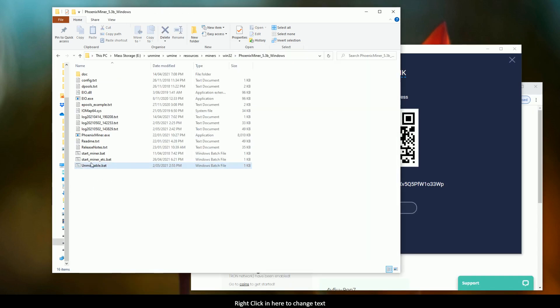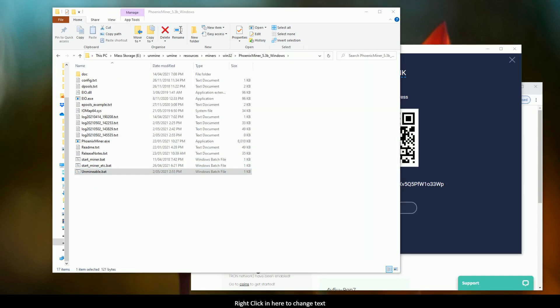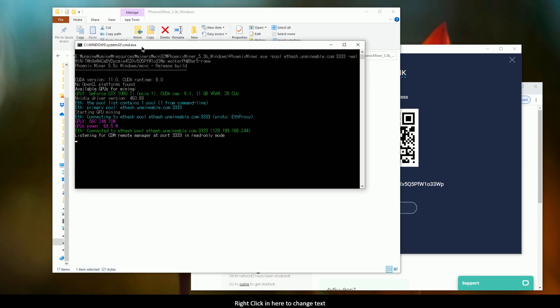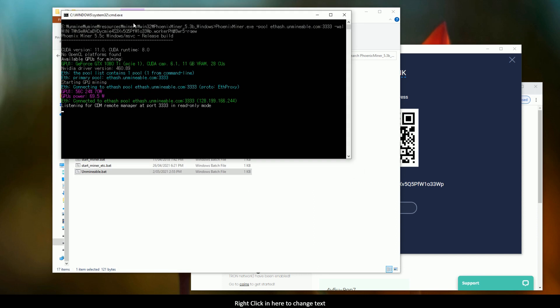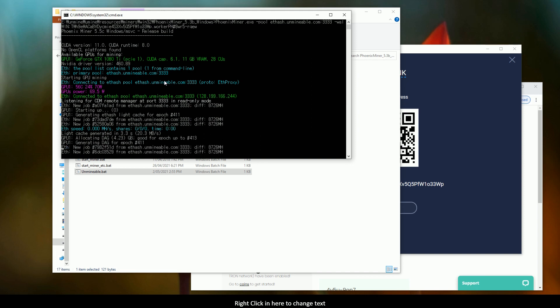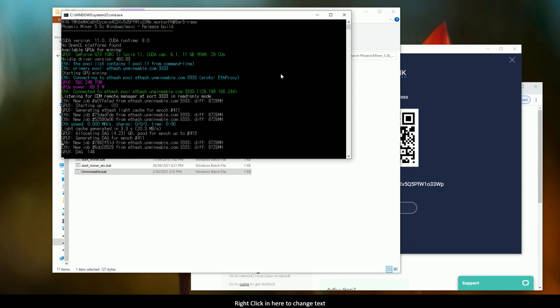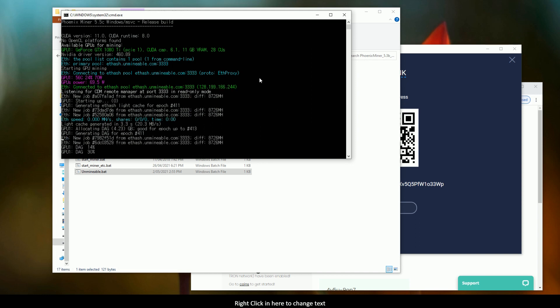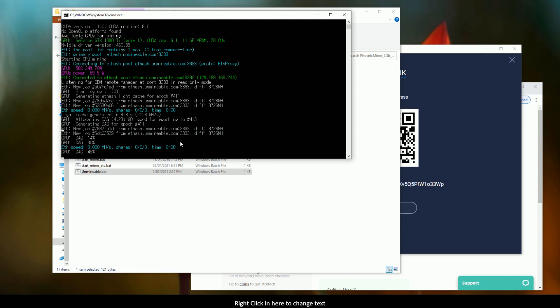And then we come down, and we run it. Now, assuming everything's okay, this is what it should look like. So, you'll see it's detected your graphics card up here. It'll start doing its stuff.